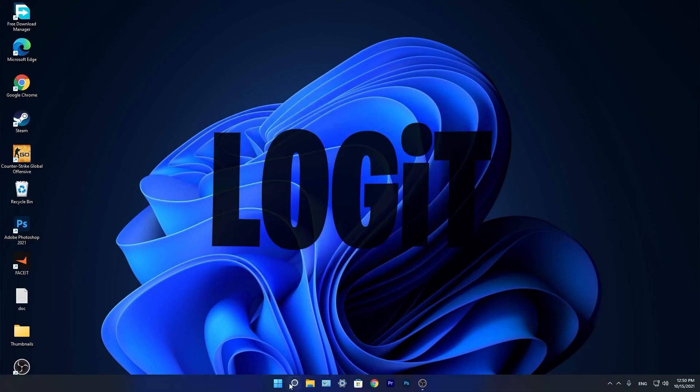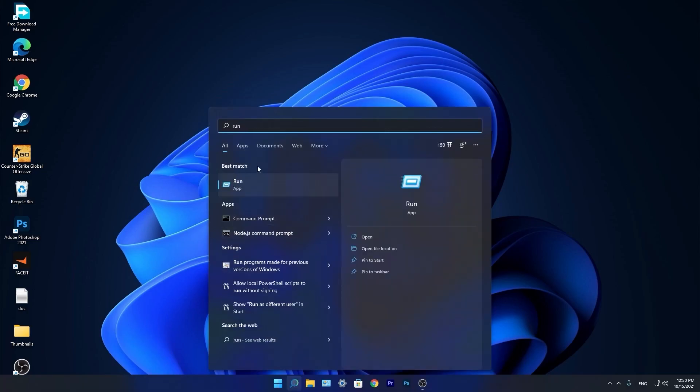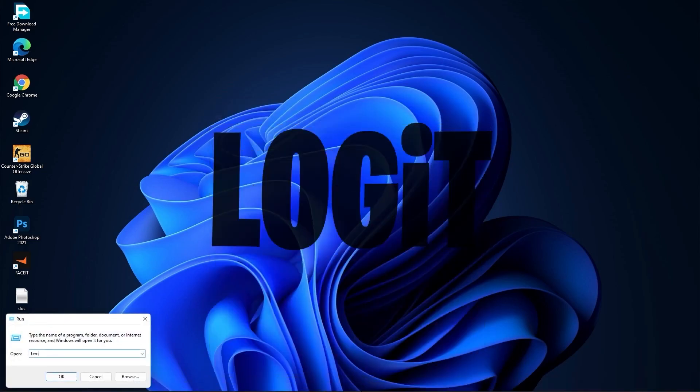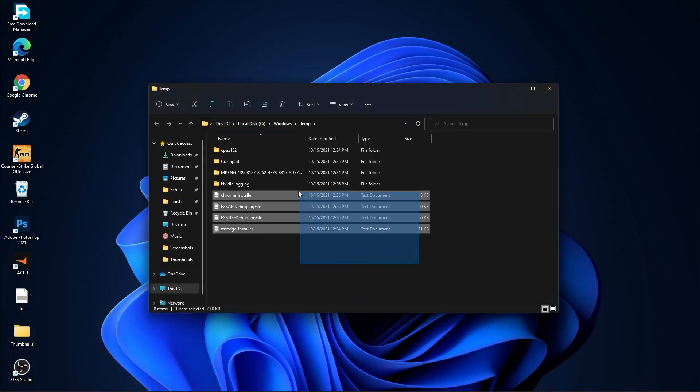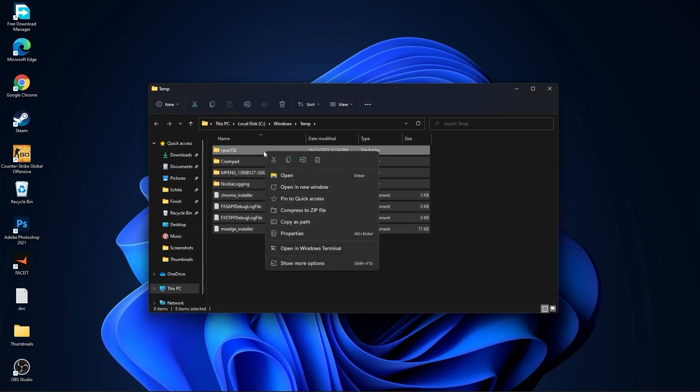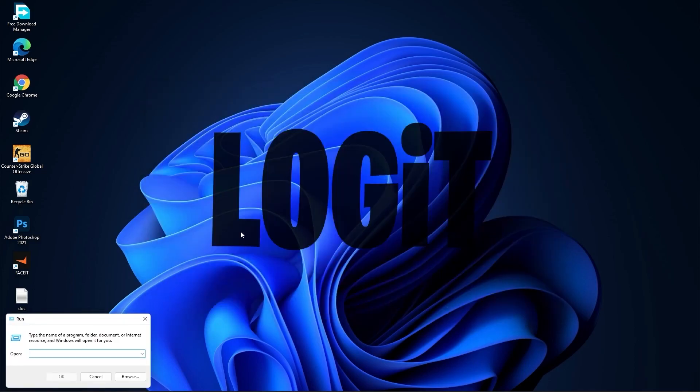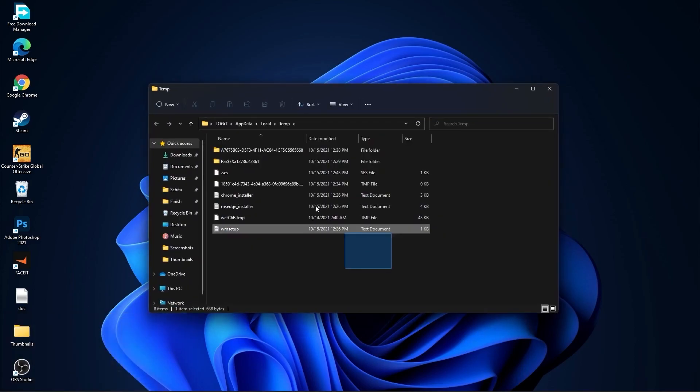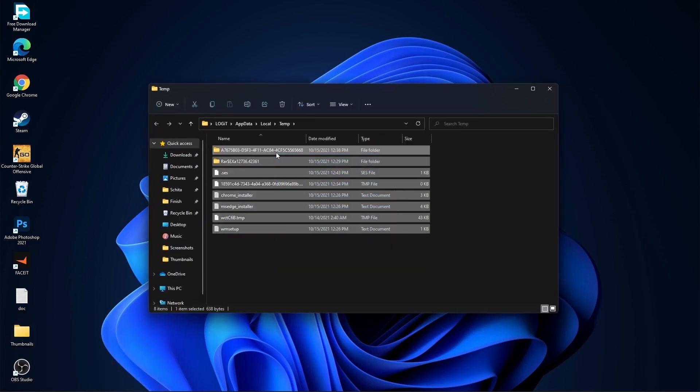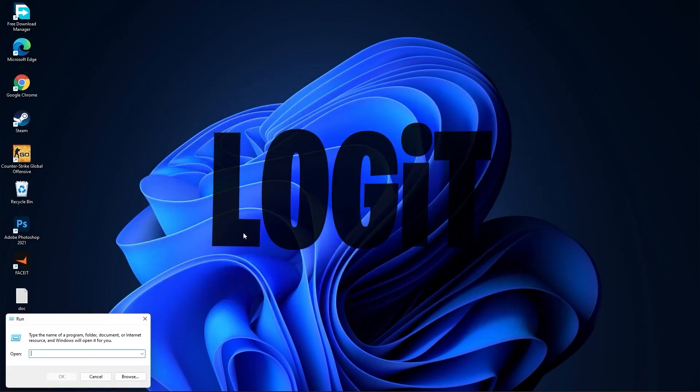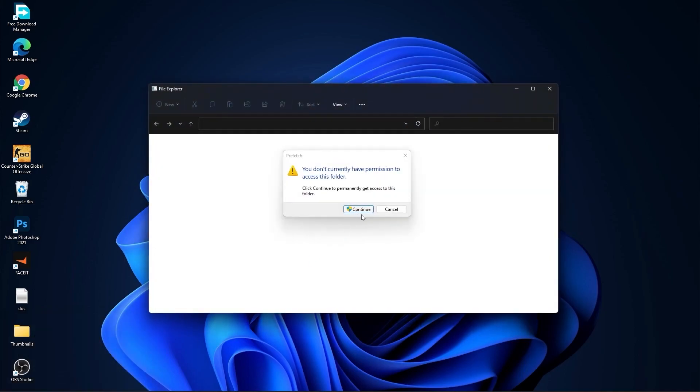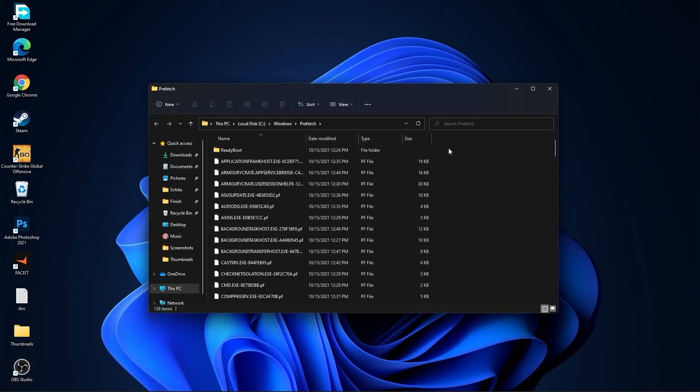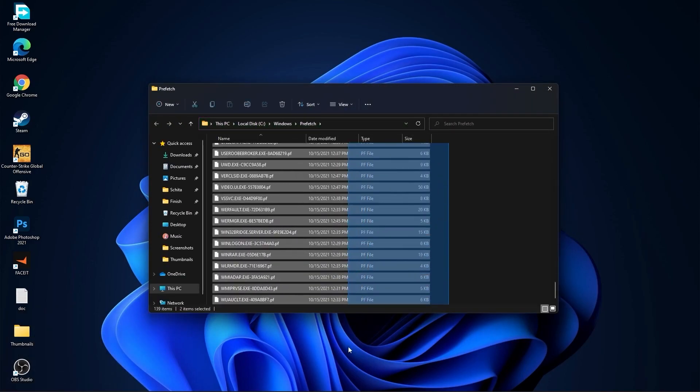Go again to the search bar. Type run. Press on run. Type here temp. Press ok. Press continue. Select all these files and delete them. Then go here again. Type percent temp percent. Press ok. Select everything from here and delete them. Go again here. Type prefetch. Press ok. Press continue. The same, select everything from here and delete them.